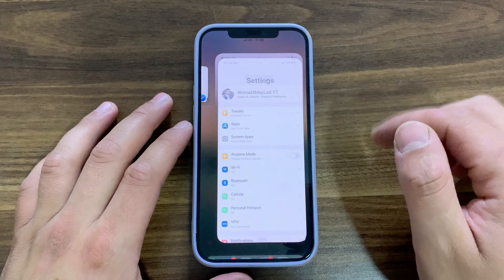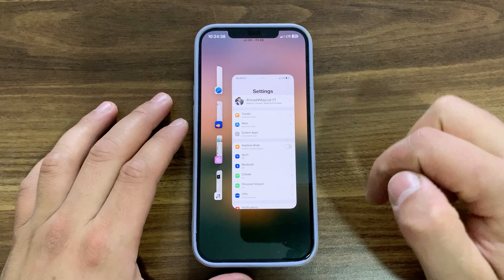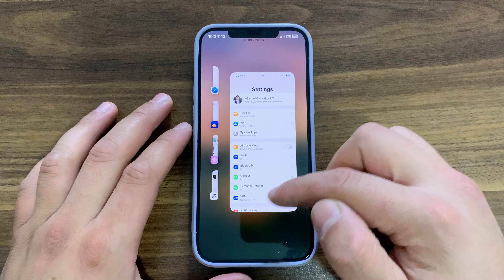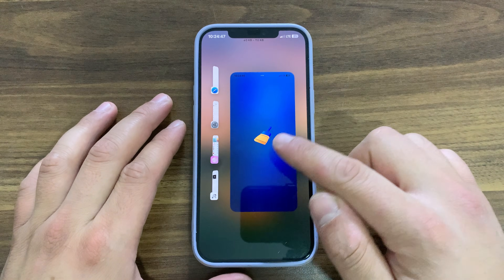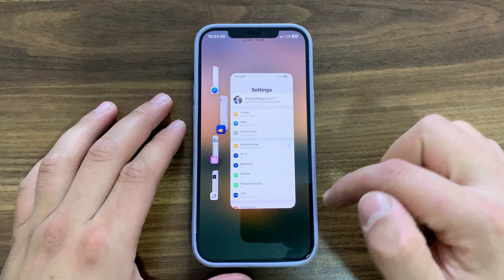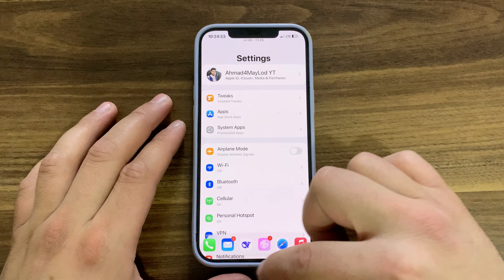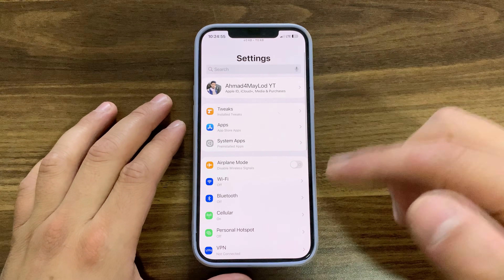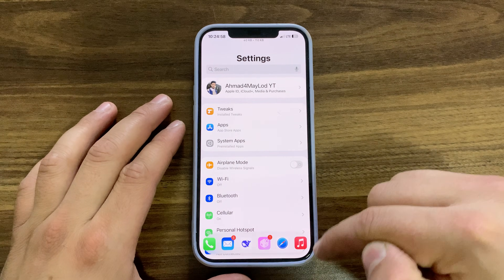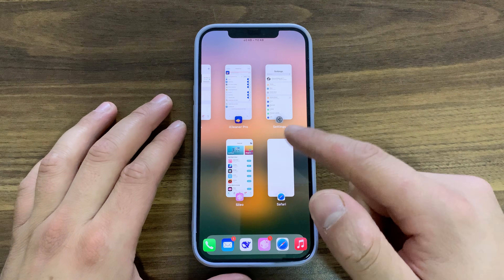These features include Stage Manager, great app switcher, floating dock, split view, slide over, and more. This tweak makes it super easy to use apps and switch between them. You can also show the dock over the current apps just by swiping up from below — just swipe up to show the dock and open any app you want from it.